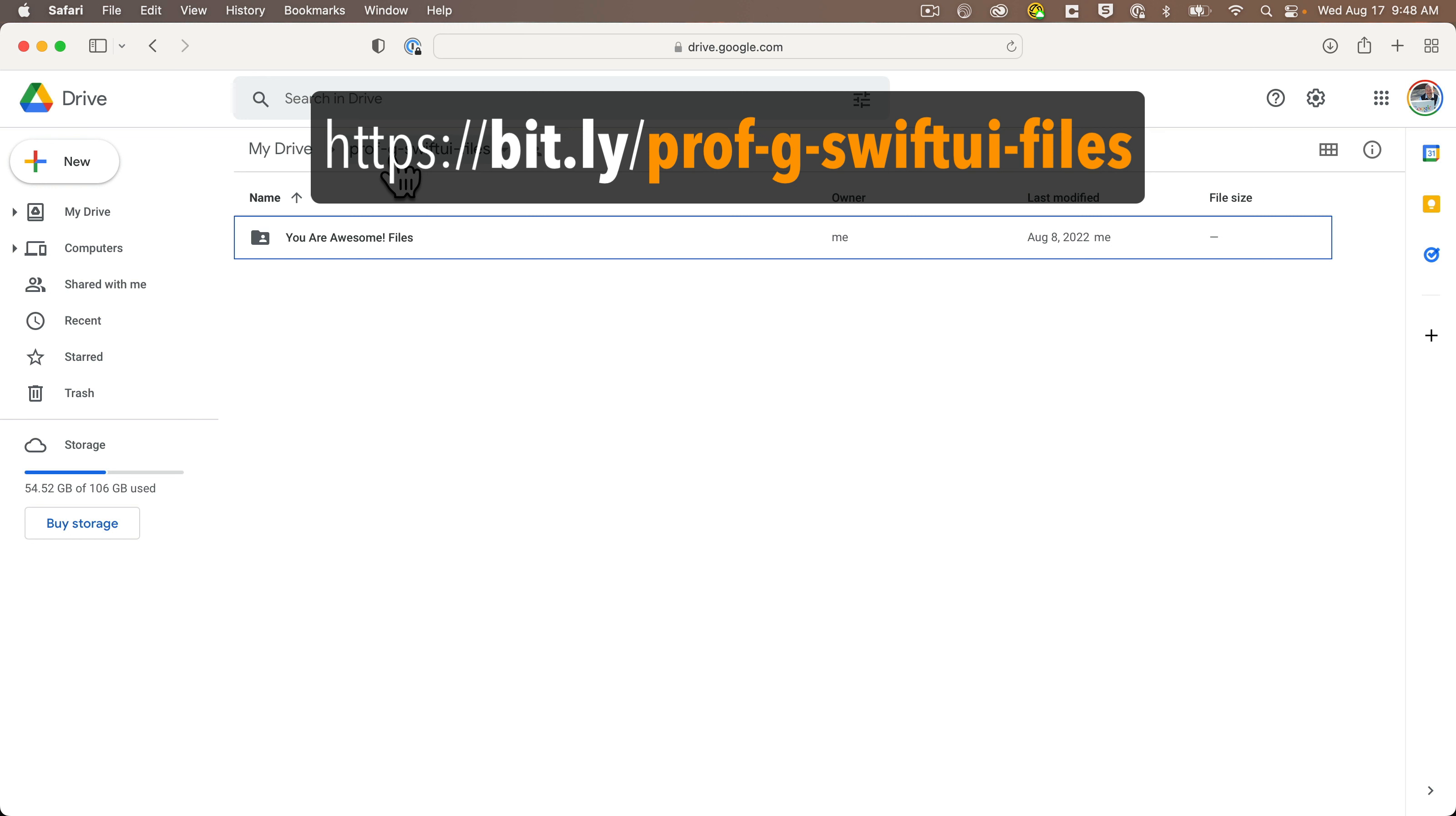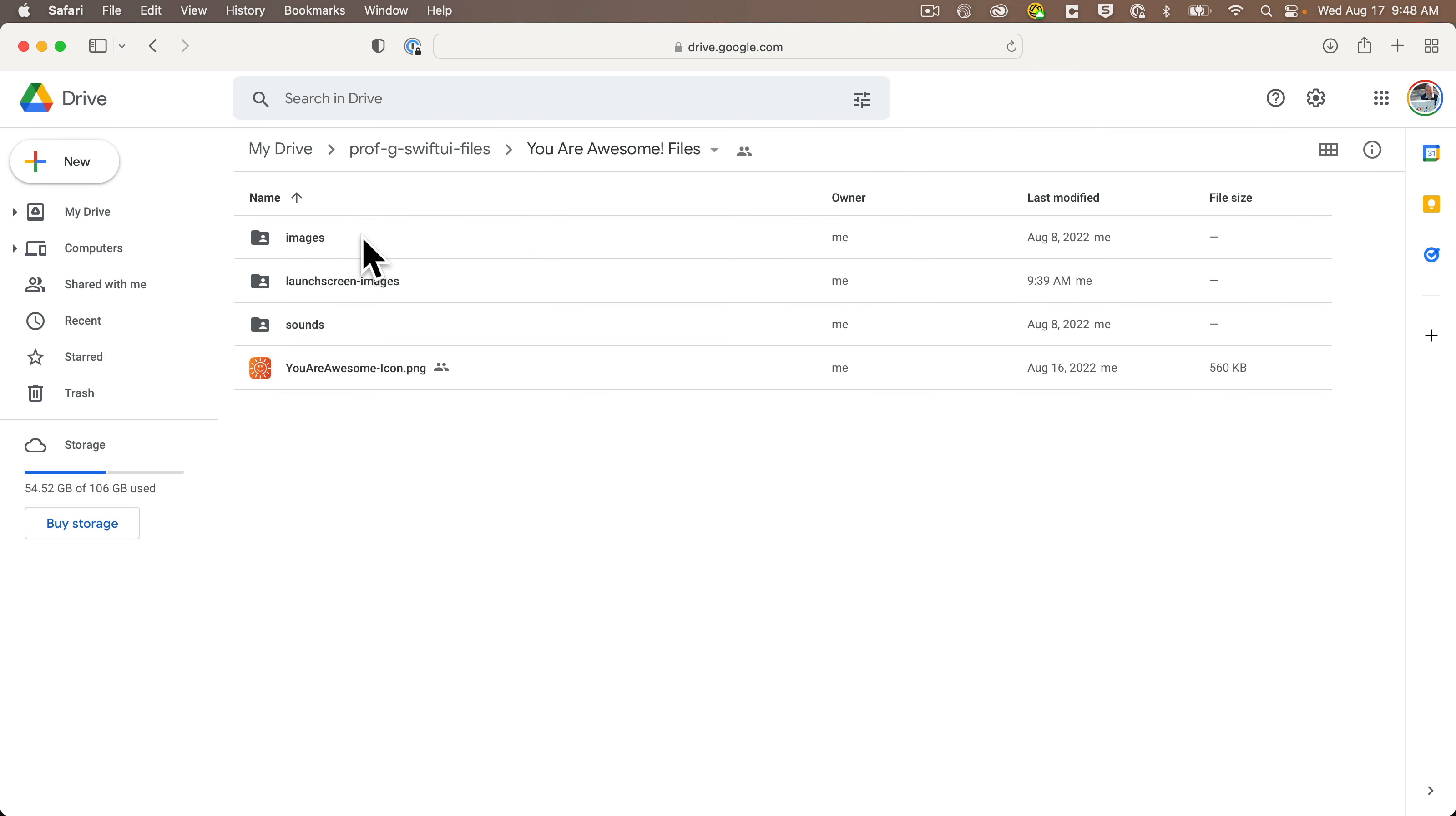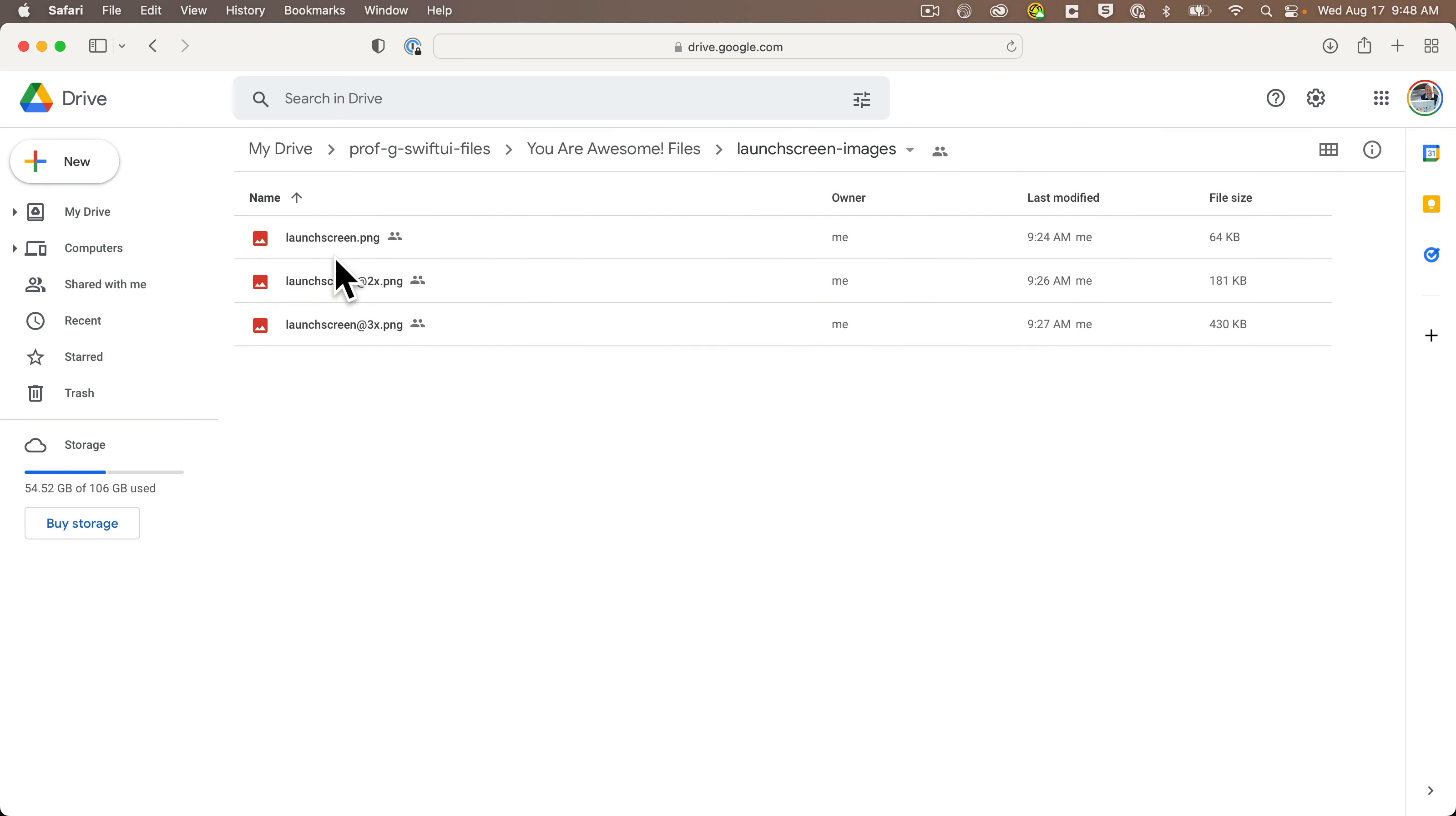You can find this in our course Google drive at bit.ly slash prof dash g dash swift UI dash files, all lowercase. Then in that Google drive, just click on the UR awesome folder. And in there, you'll see a folder with the name launch screen dash images. If you double click that, you'll see three images in here.